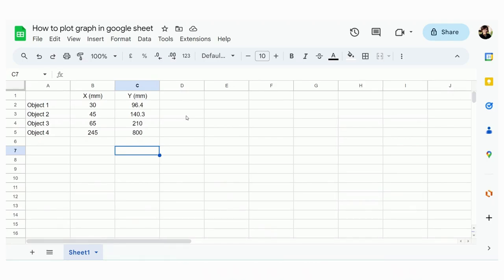So here I will try to show you how to plot a graph in Google Sheet and get the trendline and equation.